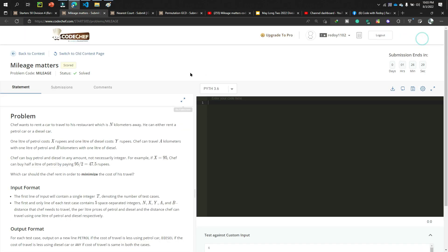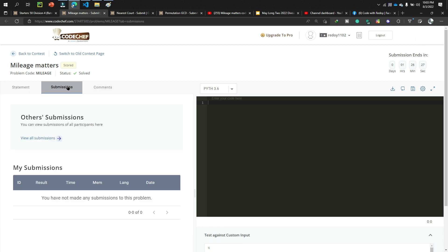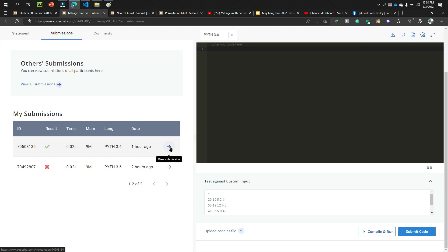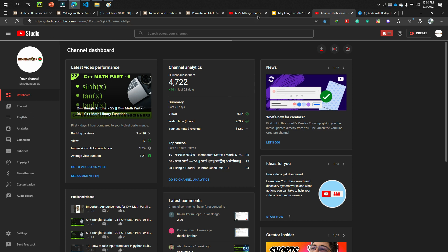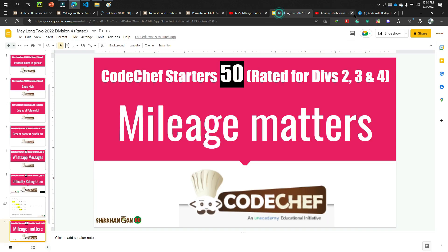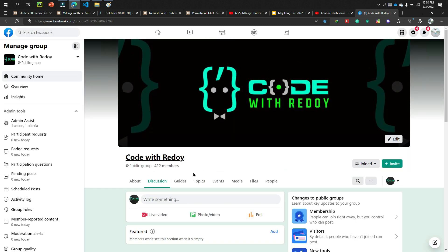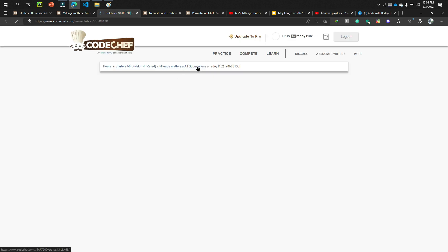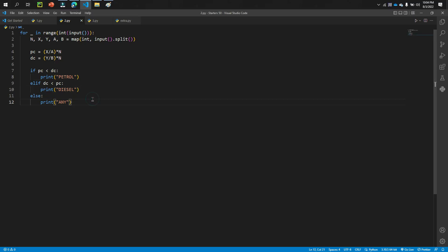The code has already been submitted and accepted. I'll show the submission now. You can see all my CodeChef solution tutorials in my playlist — the link will be in the description box. You can also join my Facebook group 'Code with Redoy' for help. The solution is accepted.